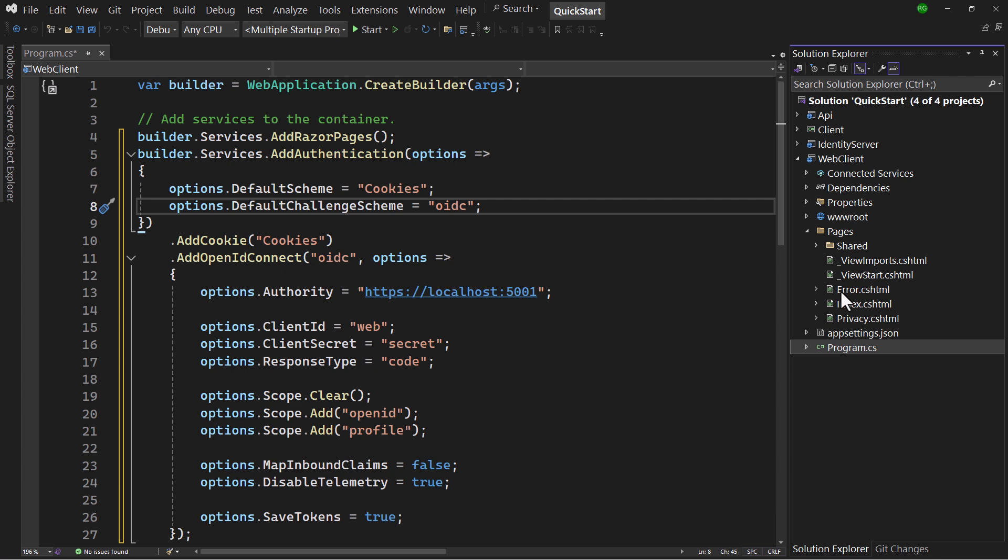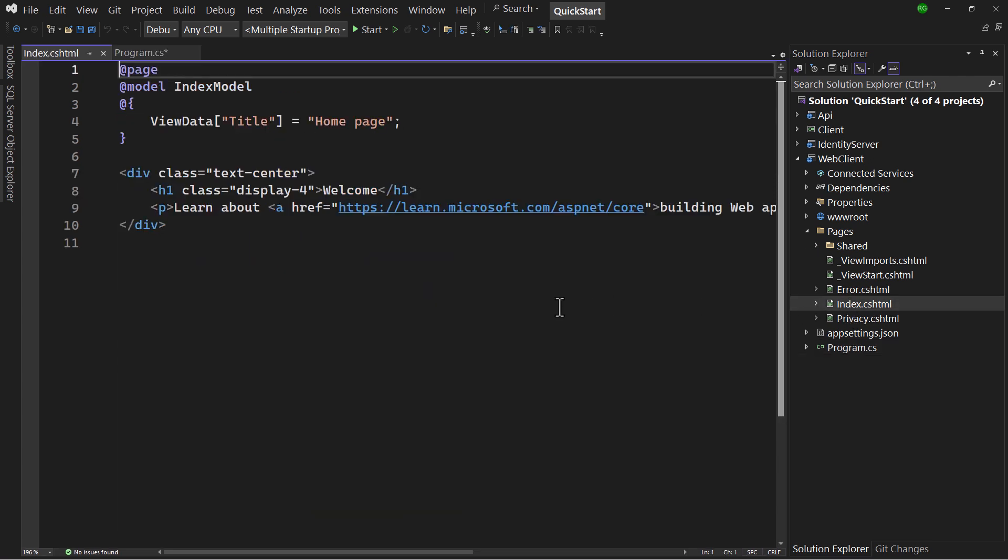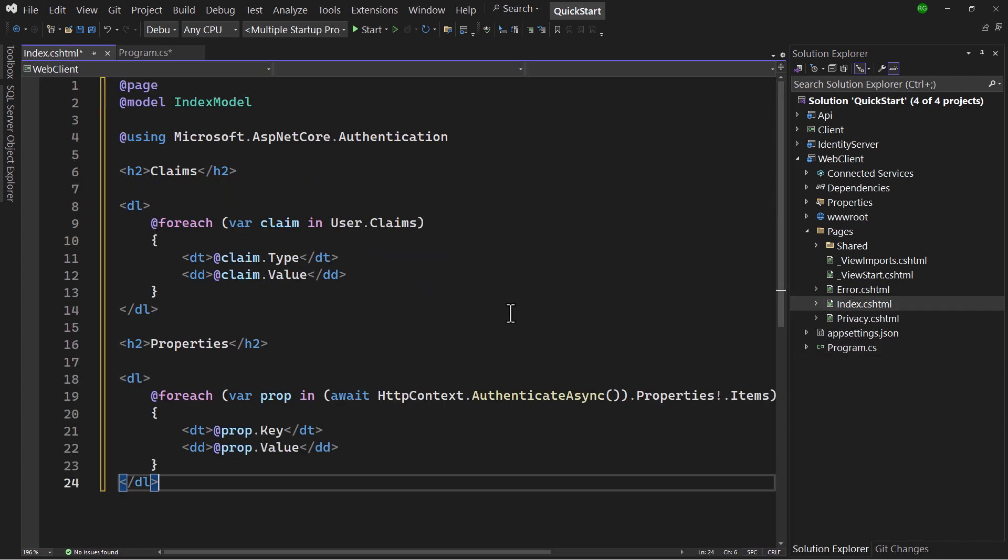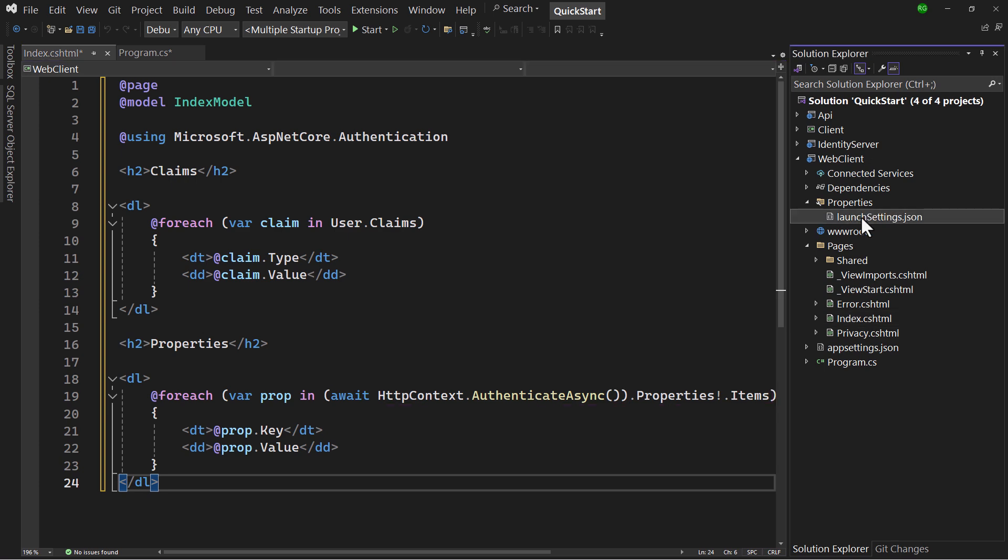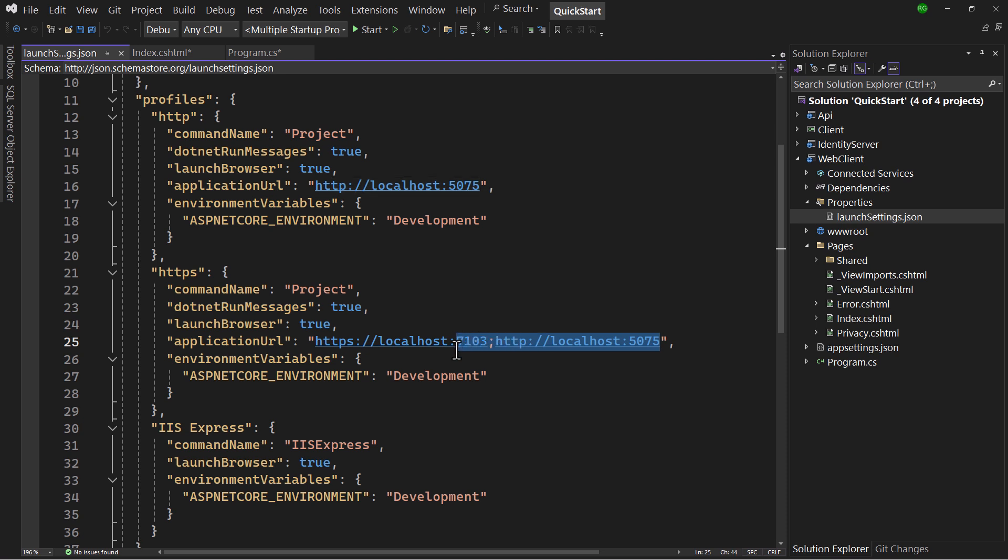To see what's in the cookie, modify the index.cshtml page with this code. User here is a property of the page, which points to the claims principle, the object containing the user's claims that are read from the cookie. All other non-user related data is contained in the properties object, that is returned when the authenticate action is triggered. Remember, this is invoked now on the cookie handler. Final thing not to forget is to set the web client to listen on port 5002.